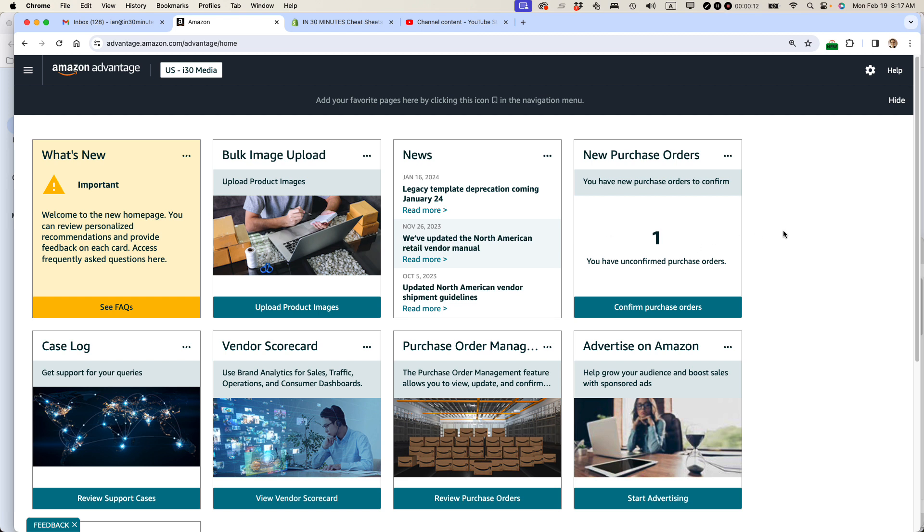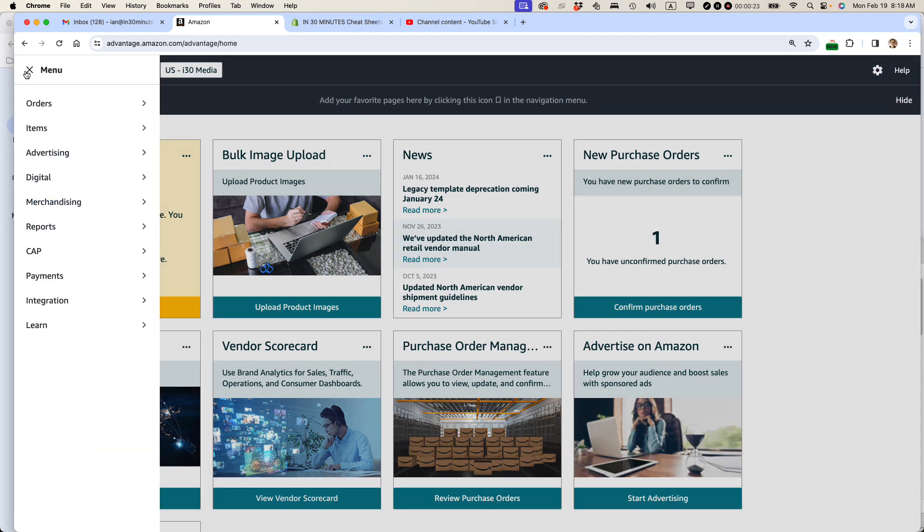Amazon Advantage recently updated the homepage. The tiles have been here for a while, but what's new is this navigation system, which is basically accessed via this hamburger menu in the upper left corner. That's called the hamburger menu, the three lines.